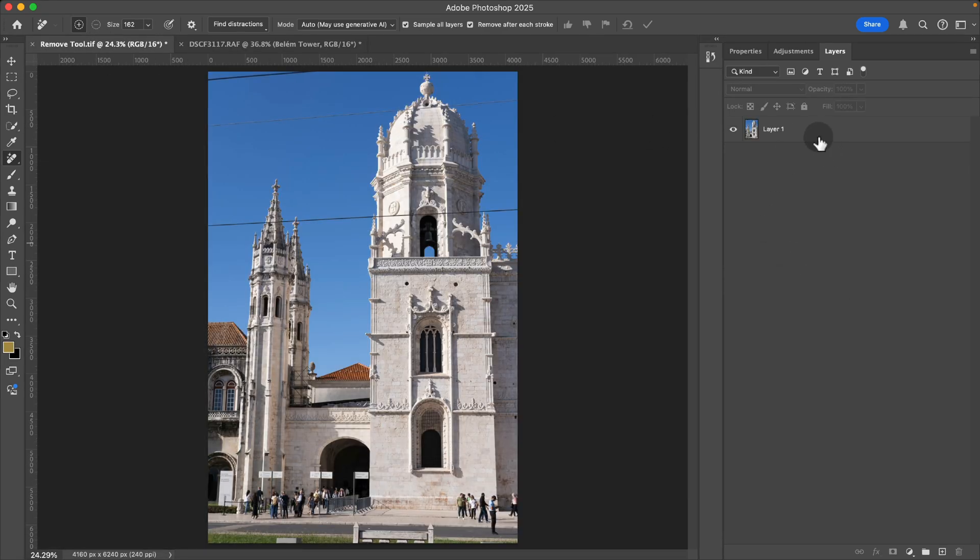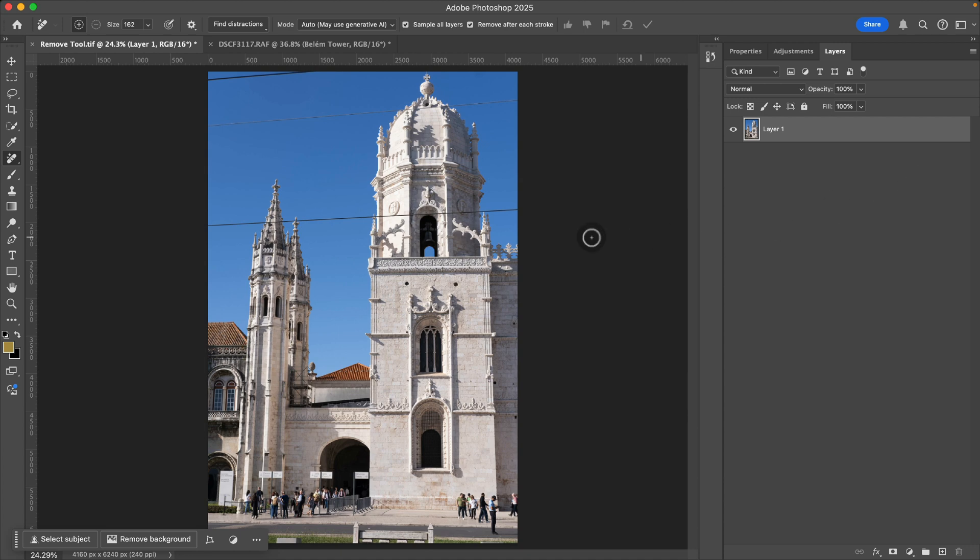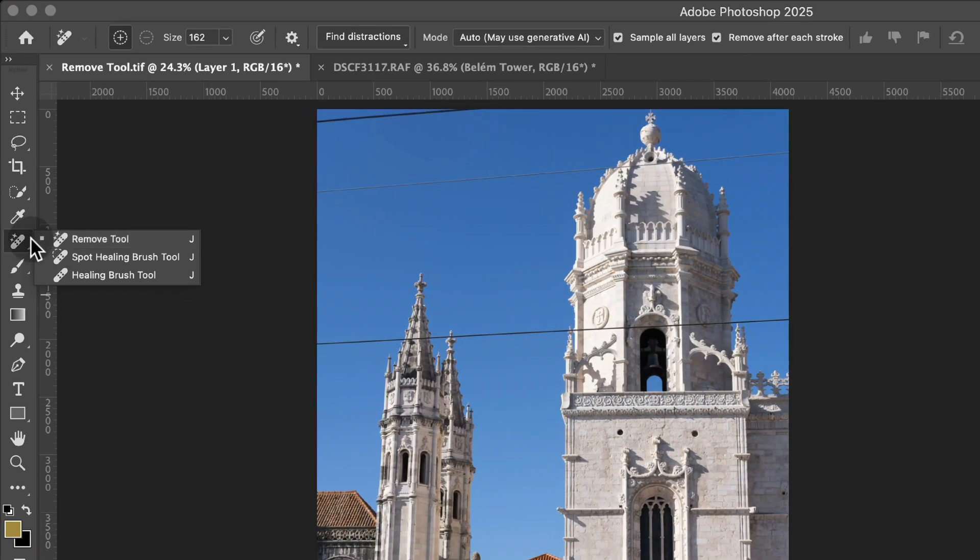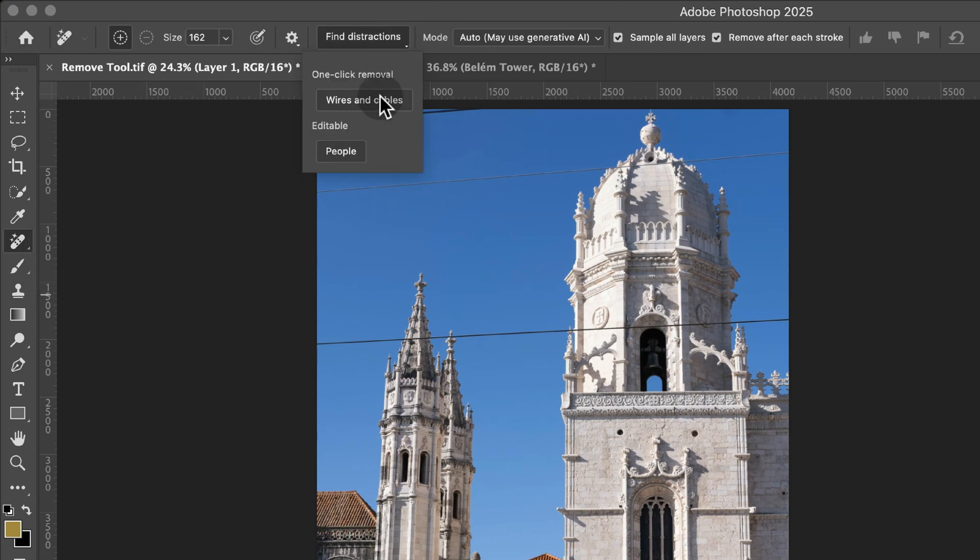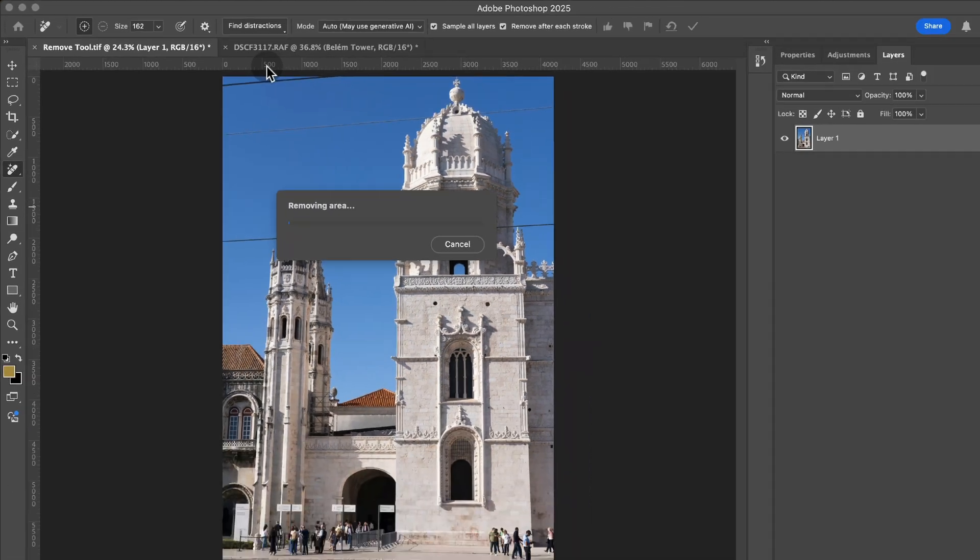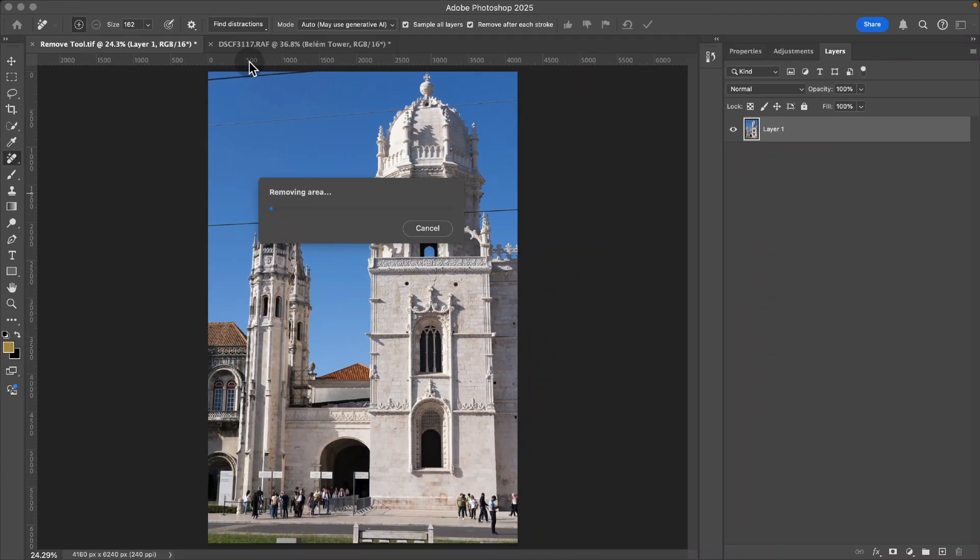Now the quick way to do this is just to select your layer, make sure you have your remove tool on and click on this find distractions button up here and choose wires and cables or people. Wires and cables will remove this in one step, one click automatically.